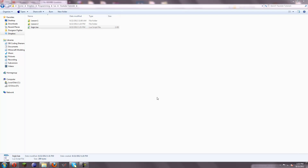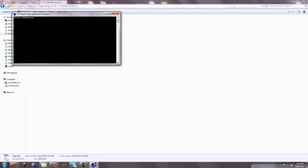Hello YouTube, this is DickelSquare here with Lesson 3 of Basic Beginner Lua Tutorials, and today I've got something for you here.